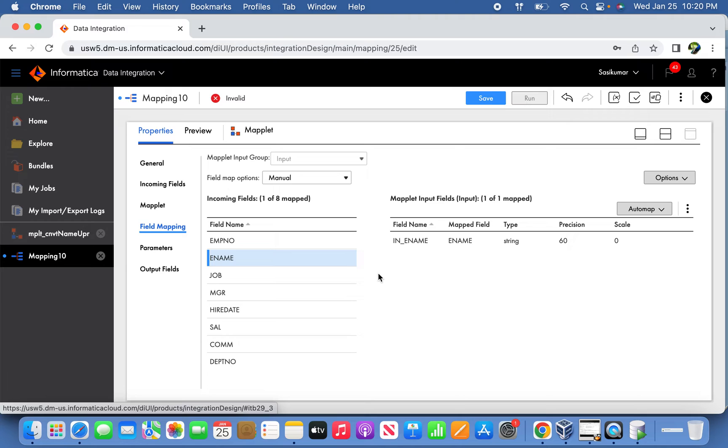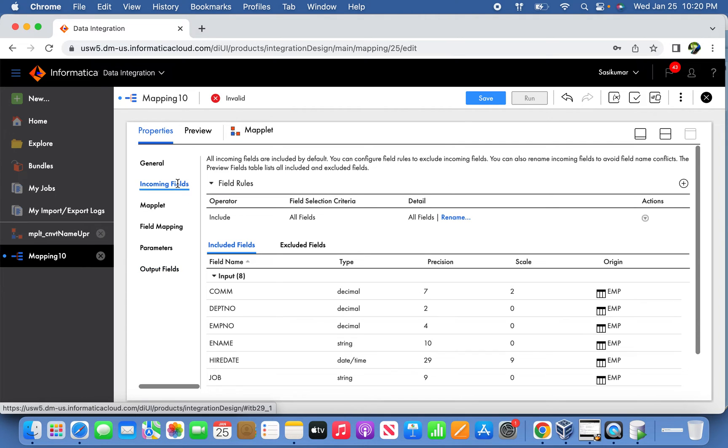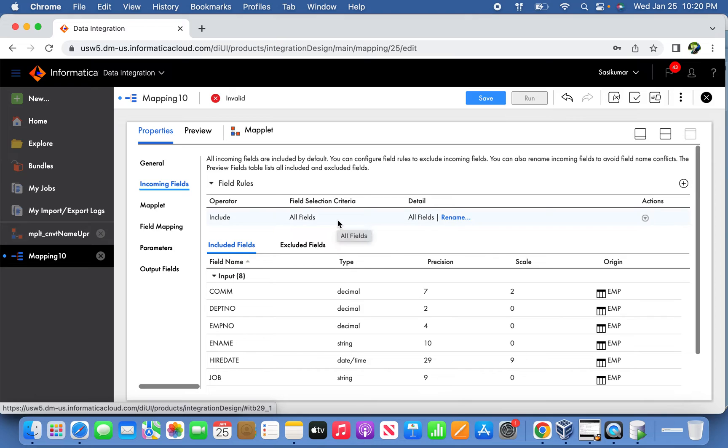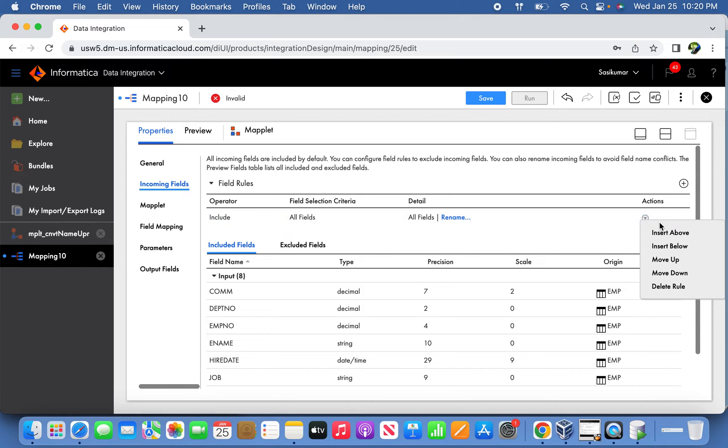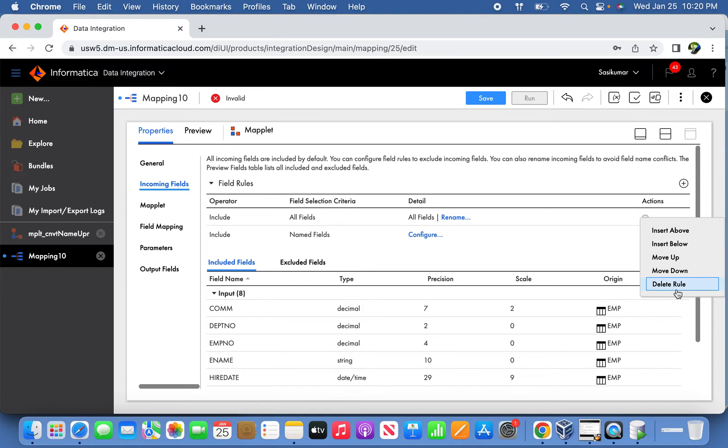The output is what we are getting from the field mapping. One more thing is in the Maplet, we don't need every column because it's going to return only one output information. Hence we will take only the input information we require, not every column.